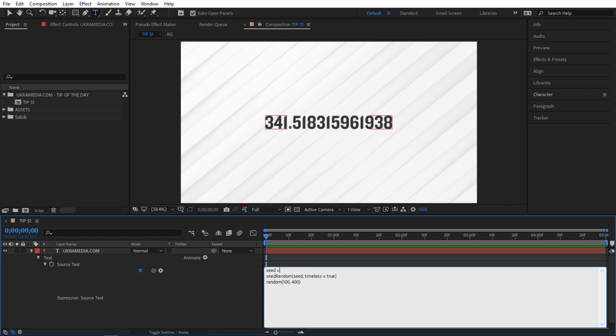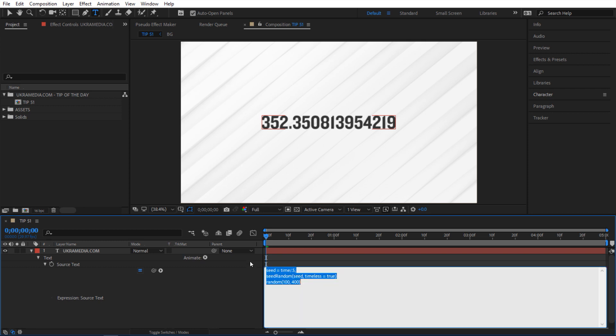you're gonna be time divided by 0.5. Now let me do this. I'm gonna select this and copy it and I'll just type it right here. Okay here's what happens when you do time divided by 0.5.